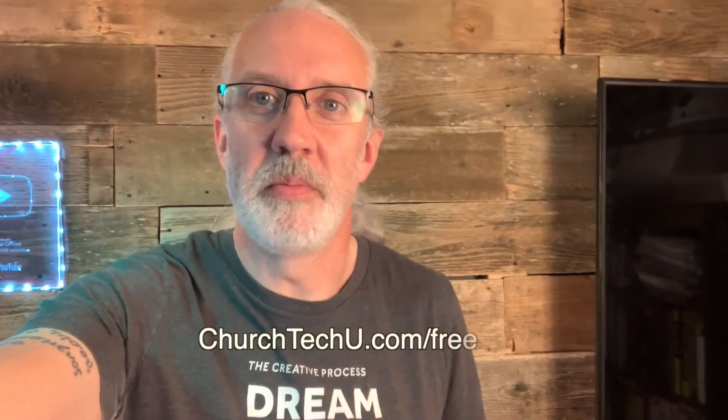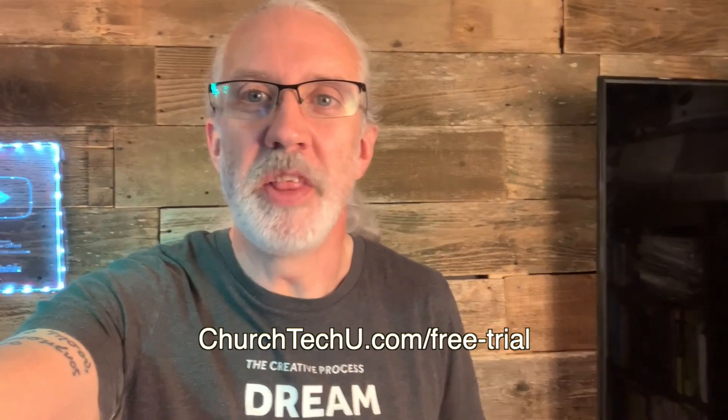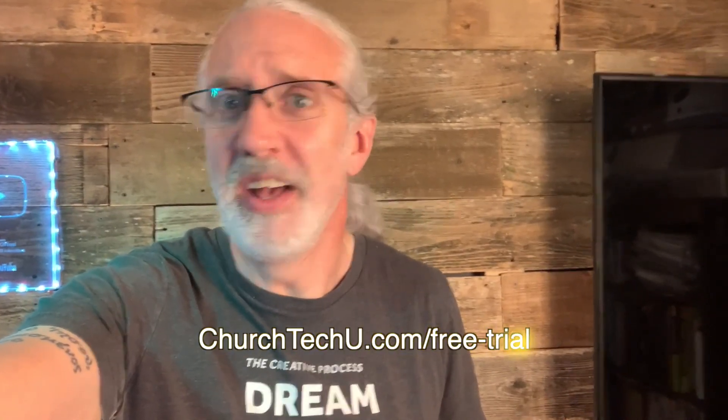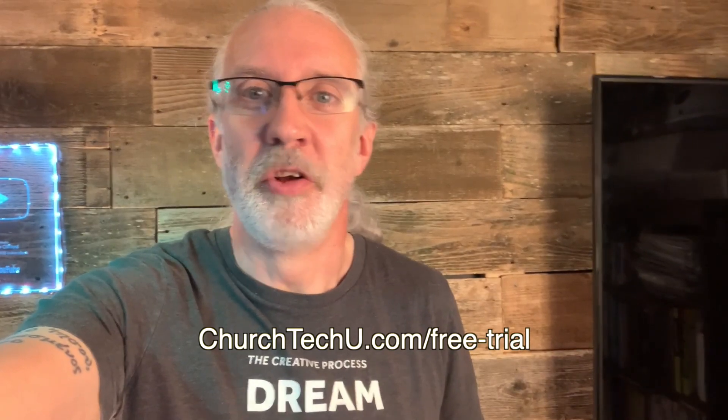Hey there, aspiring ProPresenter Pro. Are you tired of getting tangled up in tech trouble? Want to impress your congregation with mind-blowing visuals? Well, look no further. Introducing ProPresenter 7 Training at Church Tech U, your secret weapon for unlocking ProPresenter's full potential. Join me as I dive into the world of captivating presentation, smooth transitions, and jaw-dropping effects. From beginner basics to advanced tips and tricks, I've got you covered. Don't miss out on this amazing opportunity. Visit churchtechu.com slash free trial for a free month now. Did I mention it's free? And revolutionize your ProPresenter game. Your congregation will thank you.